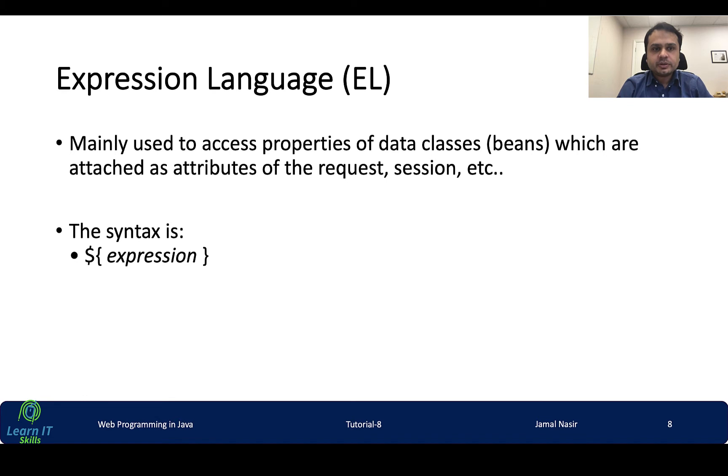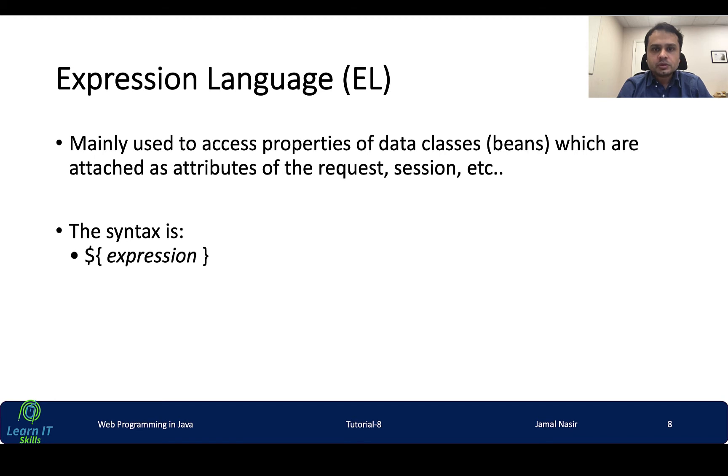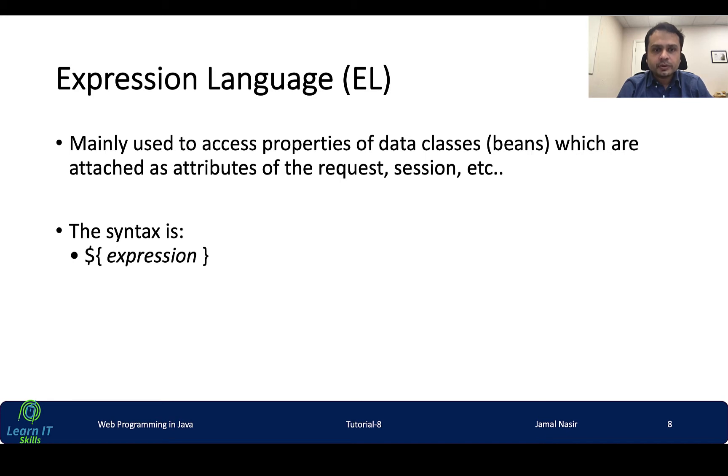Expression language is mainly used to access properties of data classes like Java beans. Similarly we can attach different attributes requests in our request session, so we can get that thing. It's very easy to use in our JSP page - dollar sign, then curly bracket, and then in between we can write any expression to be evaluated.